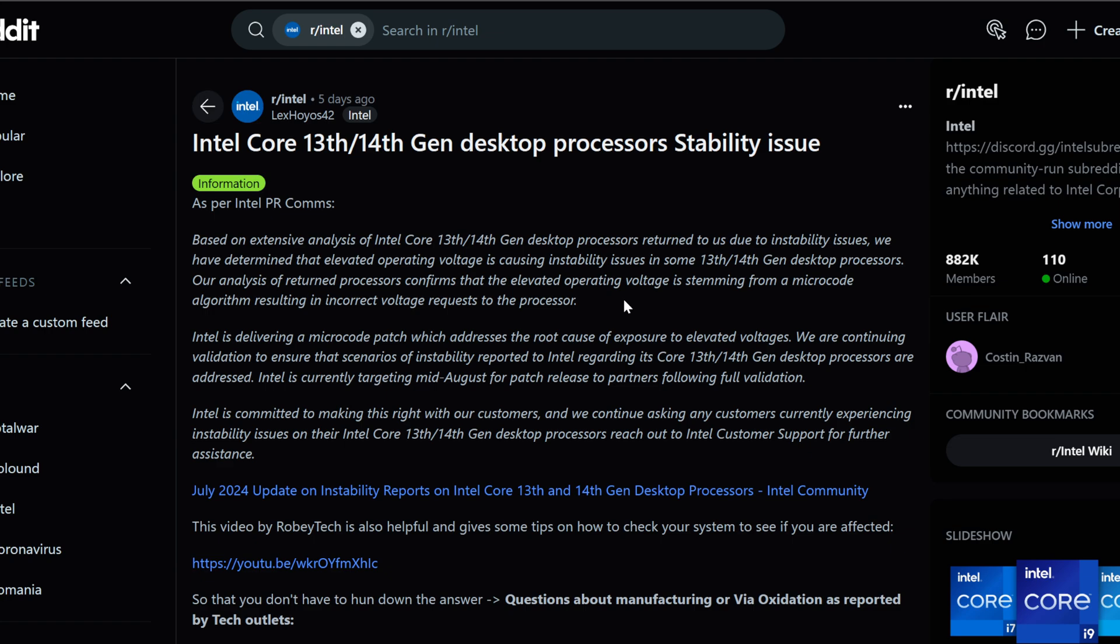Intel is going to deliver a microcode patch which addresses the root cause of exposure to elevated voltages and continuing validation to ensure scenarios of instability reported to Intel regarding its 13th and 14th gen desktop CPUs are addressed. This will come out mid-August. You shouldn't be too concerned if you just recently bought a CPU. My personal CPU is running just fine. I tested it.